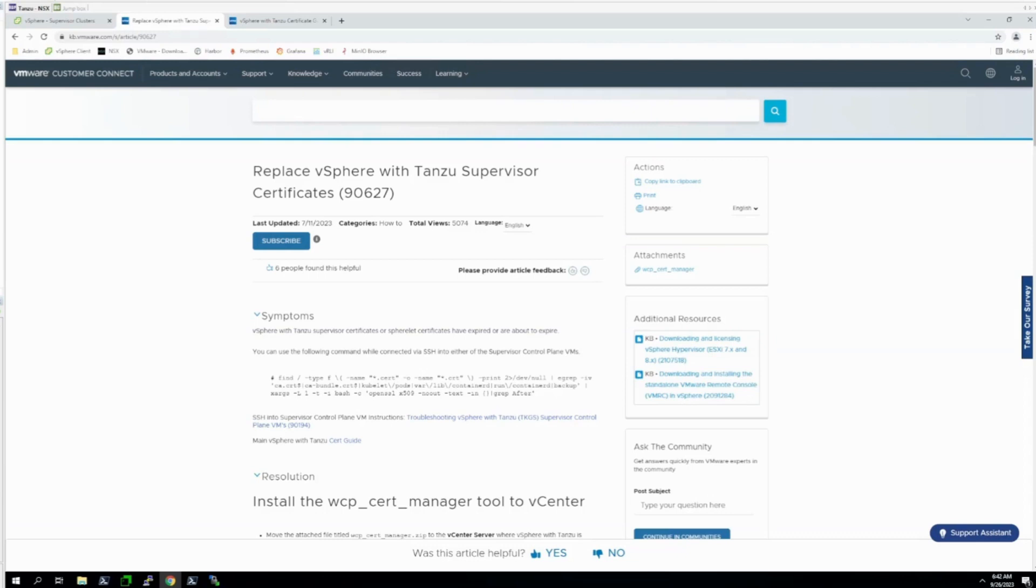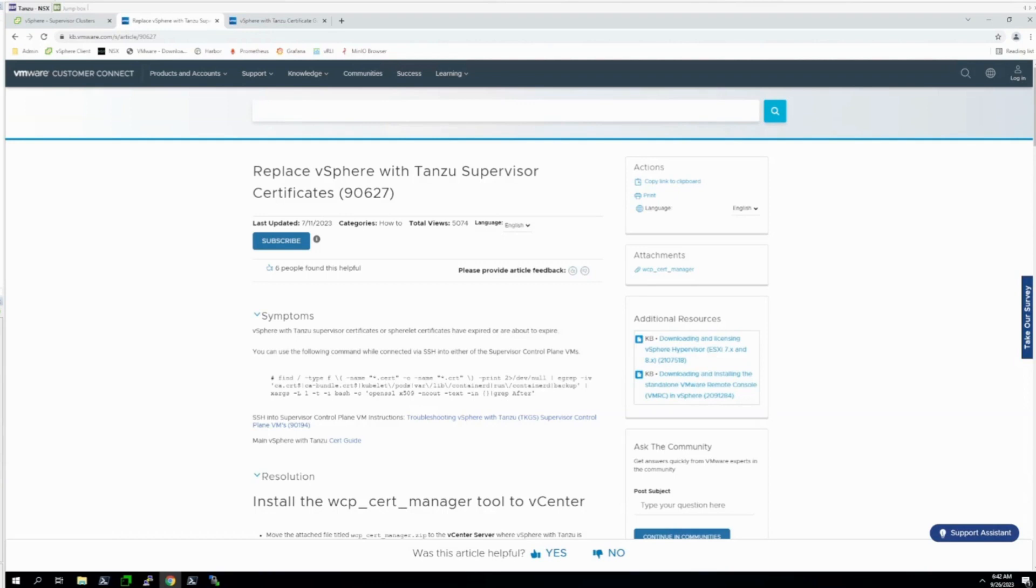This video will show you how to replace the Supervisor Cluster Certificates if they're expired or if they need to be rotated without updating the cluster. You should expect your certificates to expire one year after the latest update to your Tanzu Supervisor Cluster, so it's best practice to update your Supervisor Cluster each time you update your vCenter, which should be happening at least once a year to keep up with security compliance patches.